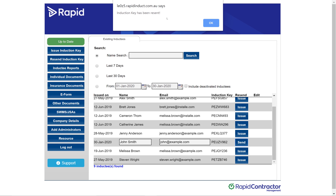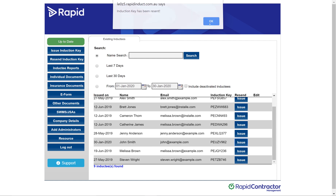This dialog box is letting you know that your induction key has been resent and it will be in your worker's emails. And you just want to click OK to that.